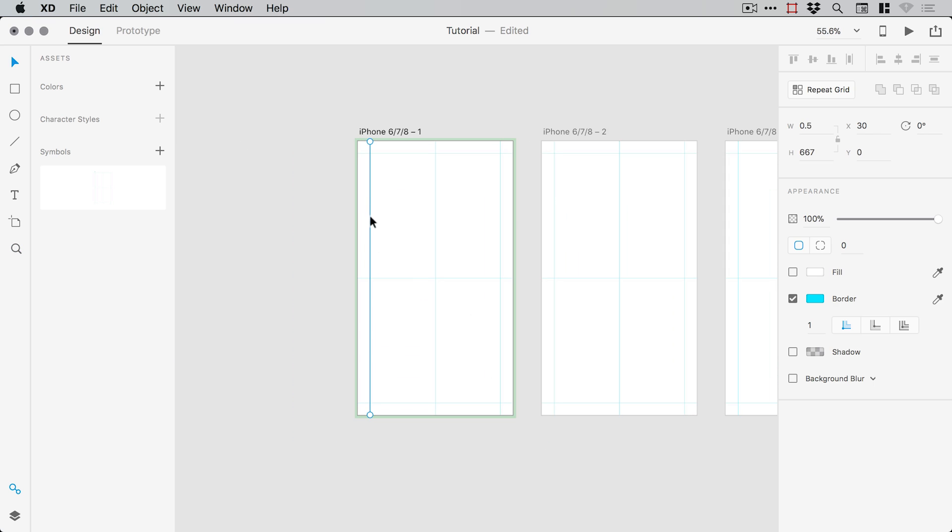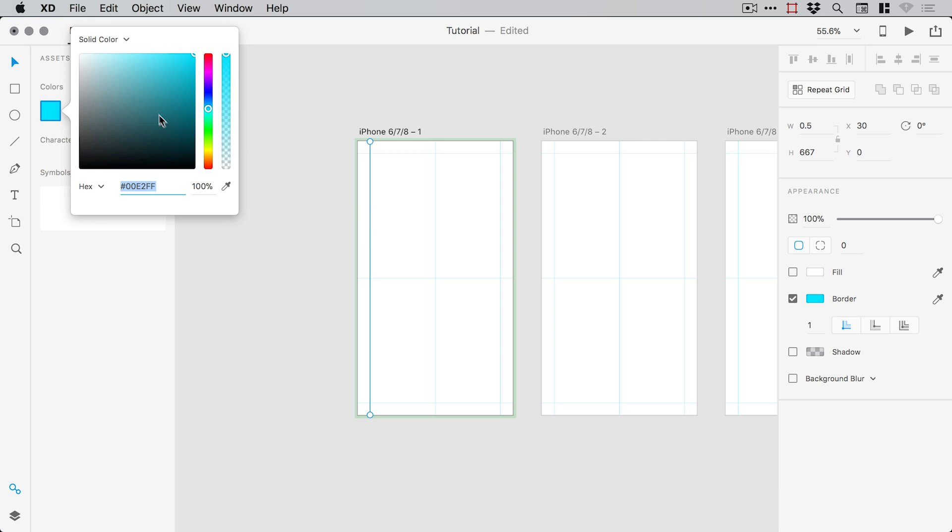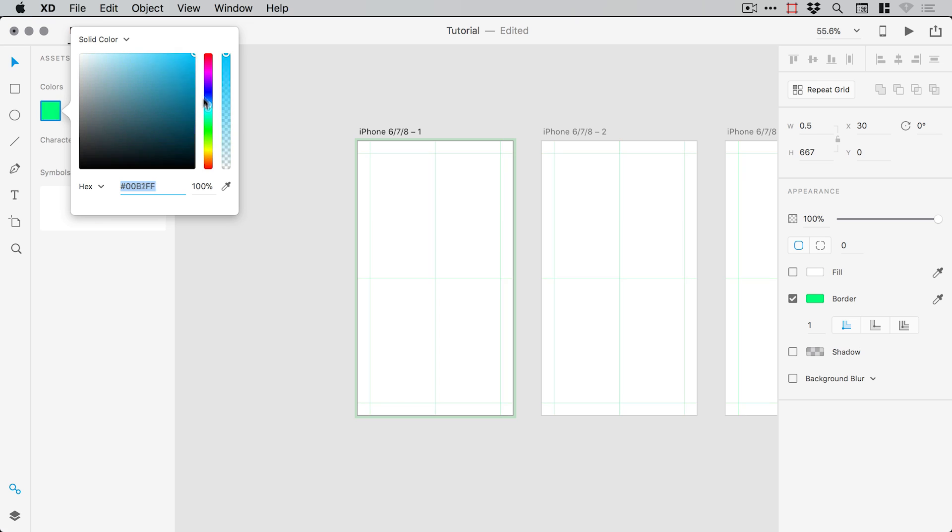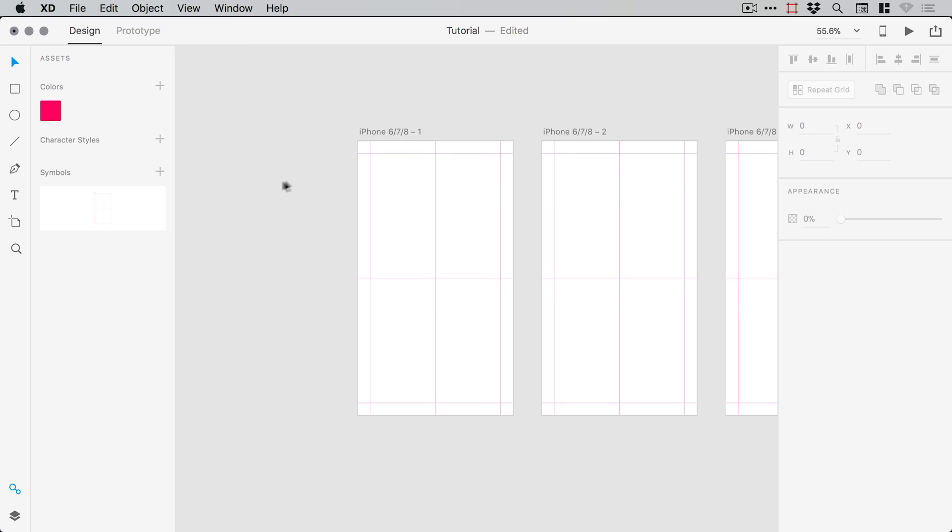And we can double click again to go inside and we can even add the color here as well. So we can go and edit this color and it updates that guide color on every single artboard.